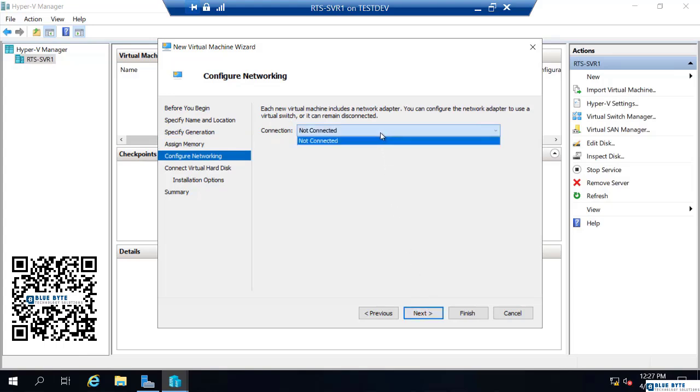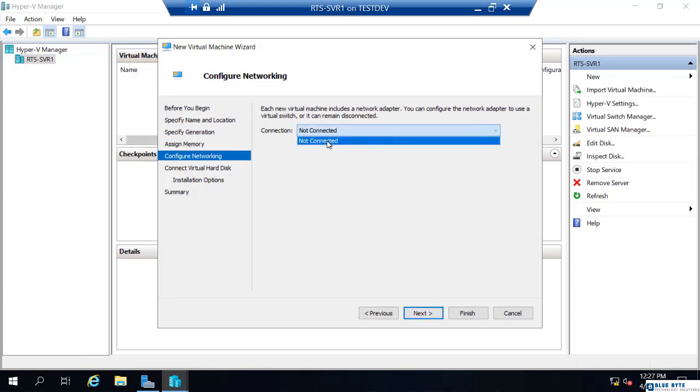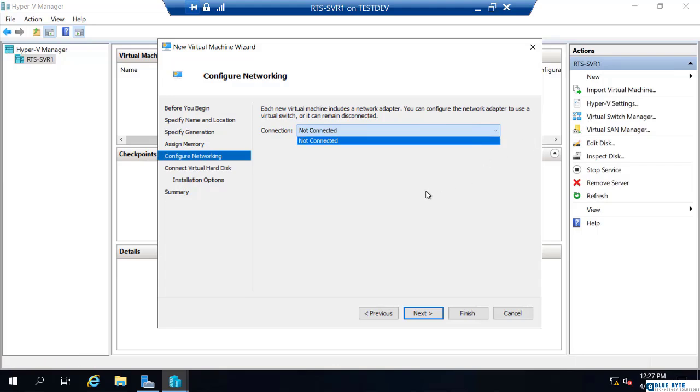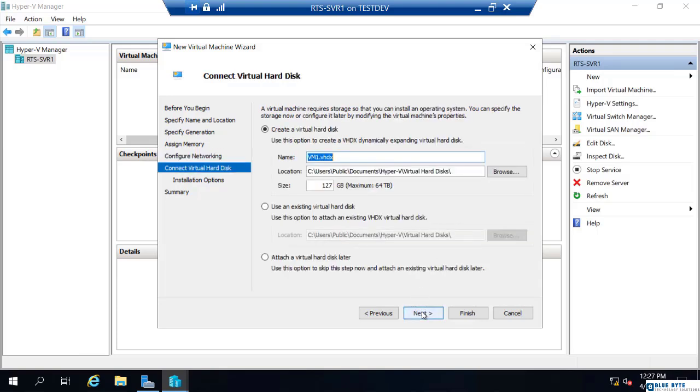I can connect this to a virtual switch if I have one created. Now keep in mind, I'm on RTS serve one, so we have not gone through virtual switch manager and created a switch. We actually don't even have a need to do that for this demonstration. So I'm going to leave that not connected.